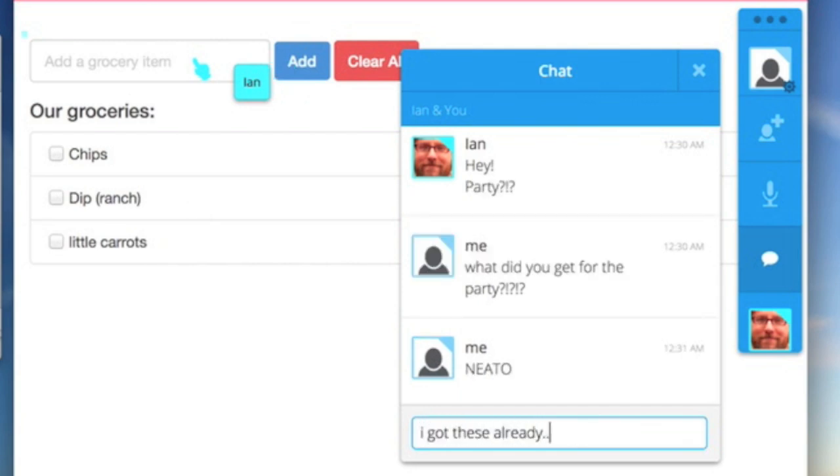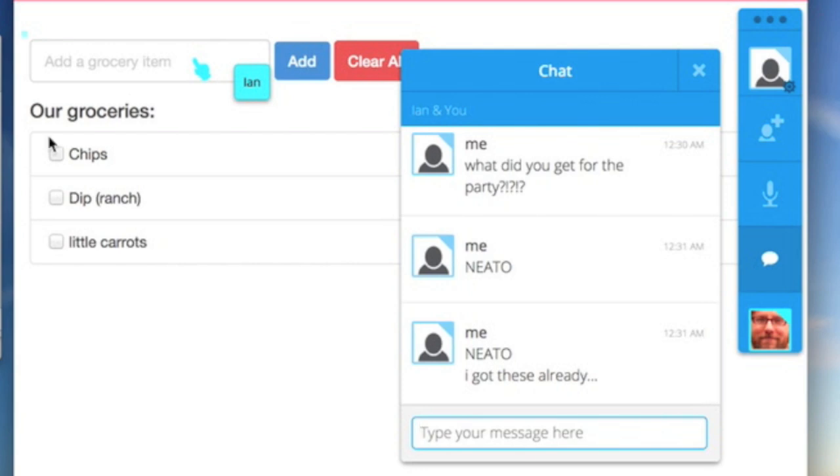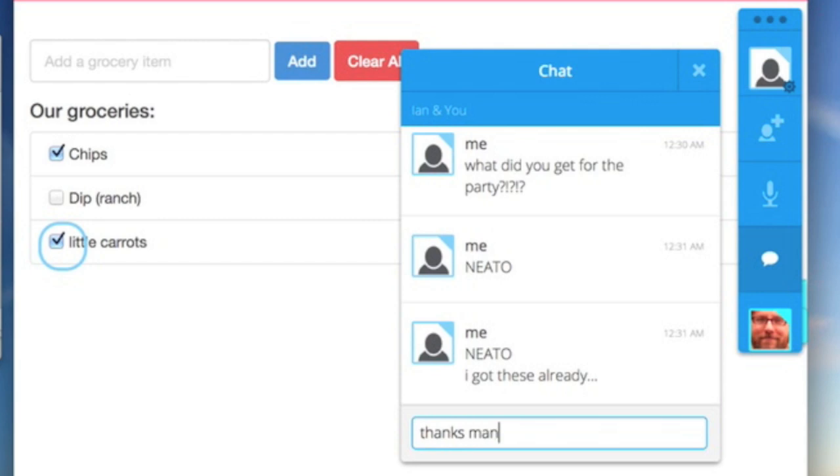Now that Ian has added the items, I'll go in and check off the items I already picked up, and he'll see that in real-time on his computer.